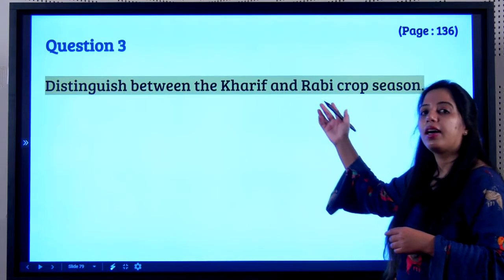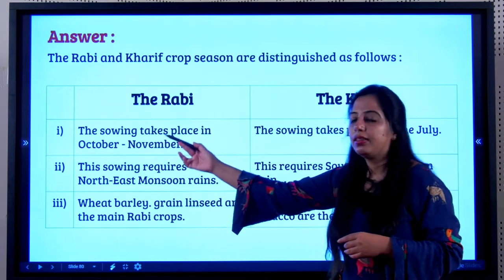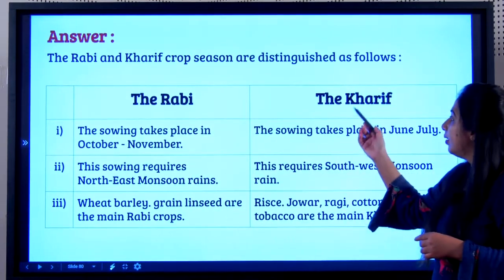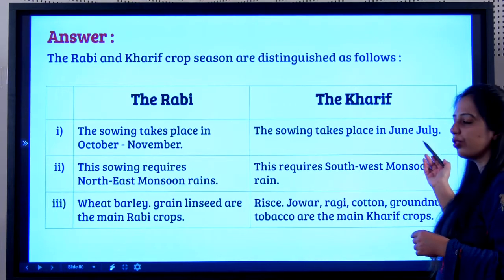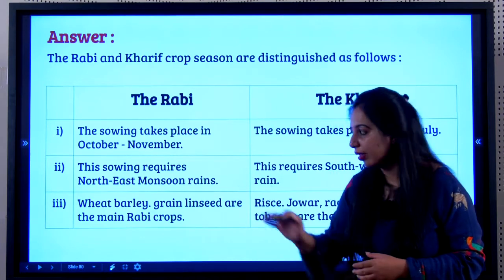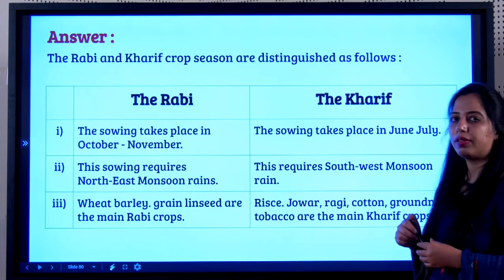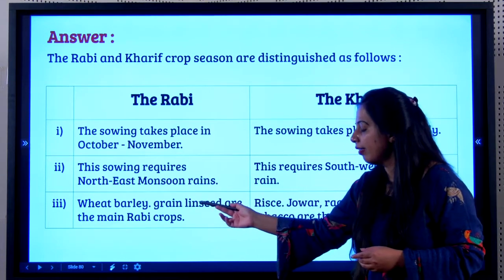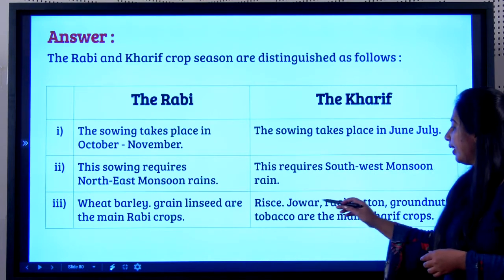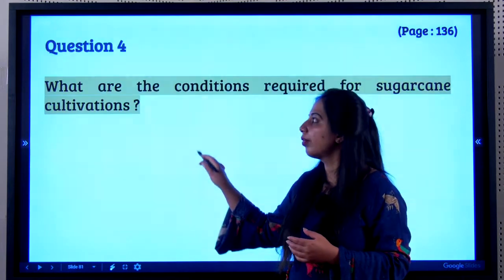Distinguishing between kharif and rabi crops is very important from an exam point of view. For rabi crops, sowing takes place in October to November and requires the north-east monsoon. Crops include wheat, barley, gram, and linseed. For kharif crops, sowing takes place in June to July and requires the south-west monsoon. Crops include rice, jowar, ragi, cotton, and groundnut.